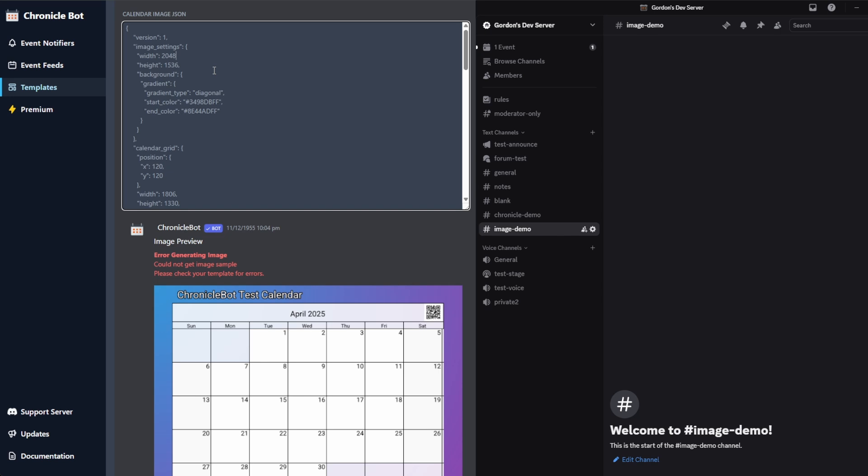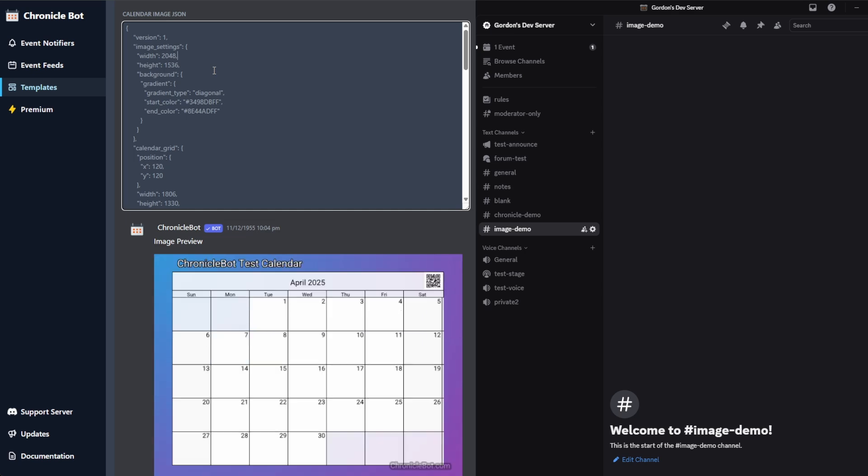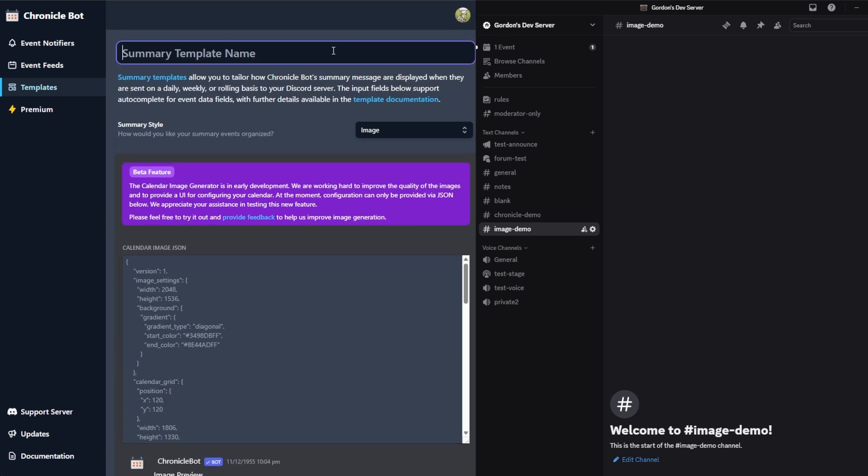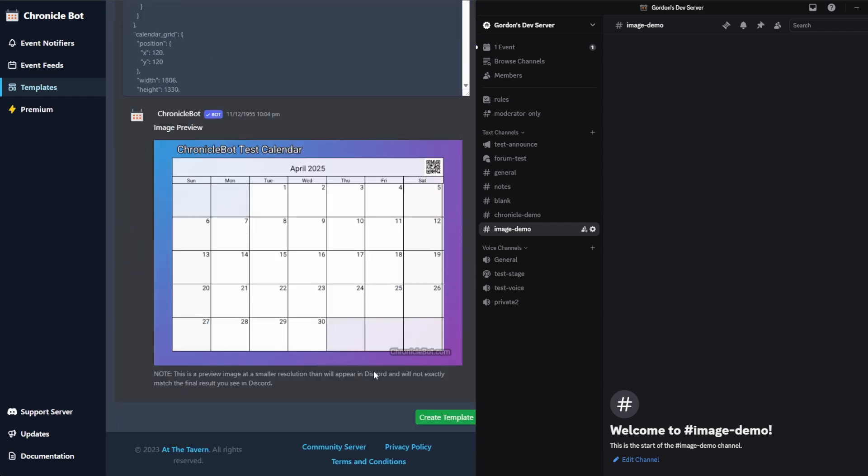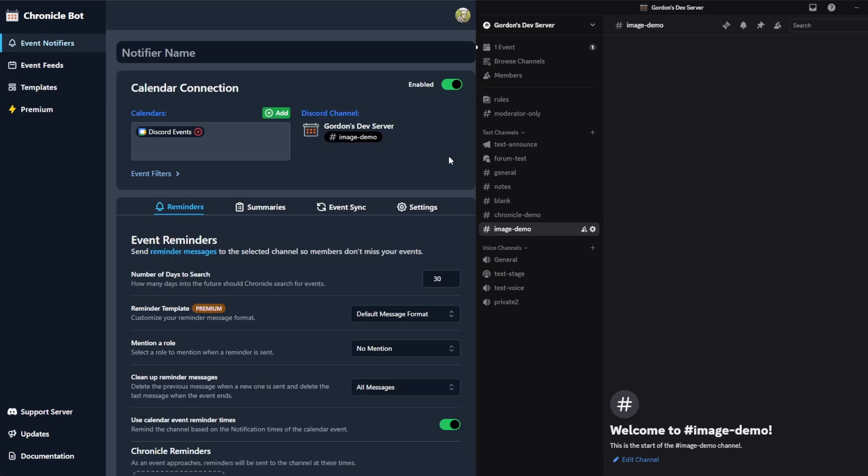Again, our end goal is to have a nice UI wrapped around this. But for the moment, this is the early preview, so you guys can play with this if you want to. Once I have a layout that I like, I'm going to go image, then test and create a template and then pop over into my notifier.